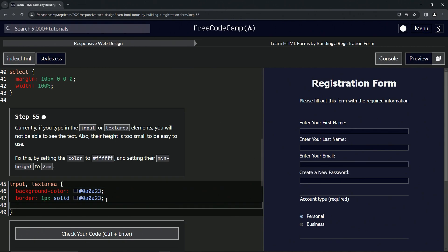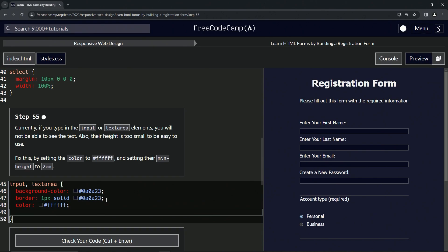So we'll set color to hashtag 1, 2, 3, 4, 5, 6 F's. And then we're also going to have min-height is going to be 2em.